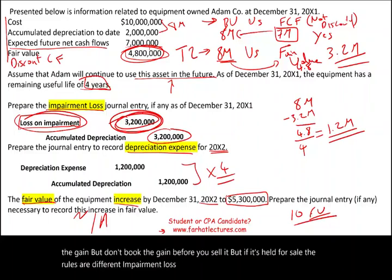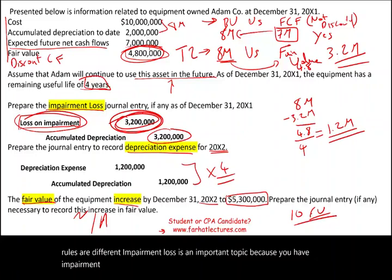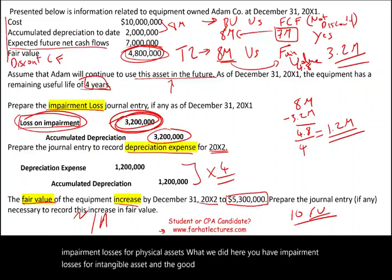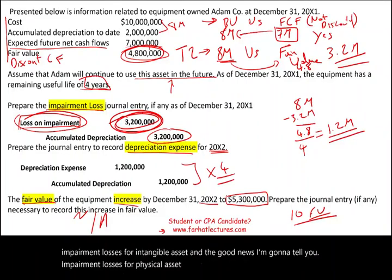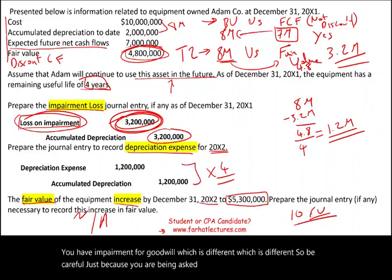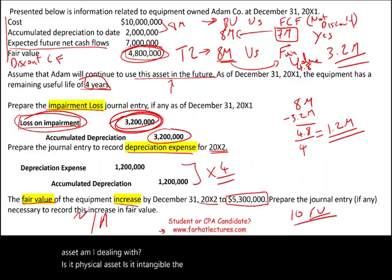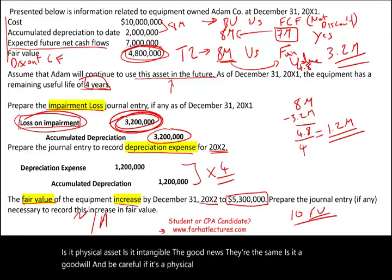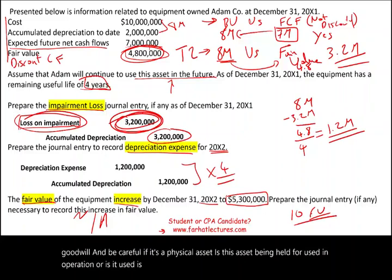Impairment loss is an important topic. You have impairment losses for physical assets — what we covered here. You have impairment losses for intangible assets, and the good news is that impairment for physical assets and intangibles is similar. You also have impairment for goodwill, which is different. So be careful: when asked about impairment, determine what type of asset you are dealing with, and whether it is held for use in operation or held for sale.